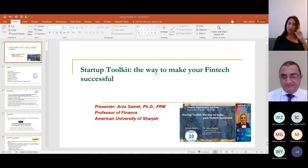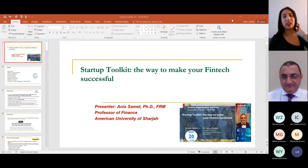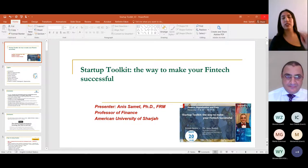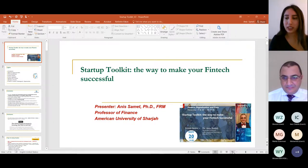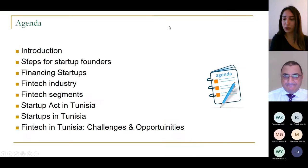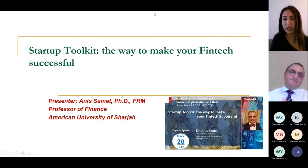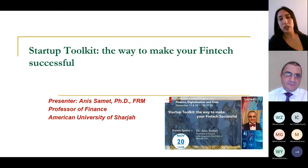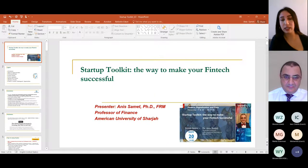Hello everyone, thank you for attending the meeting. I'll be the session moderator. My name is Rabid and I'm a production support analyst on a mission at Société Générale, the investment bank.